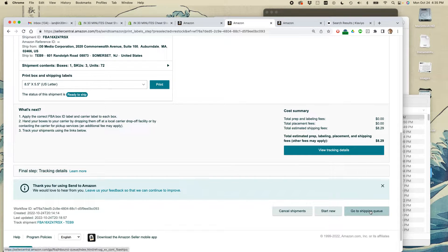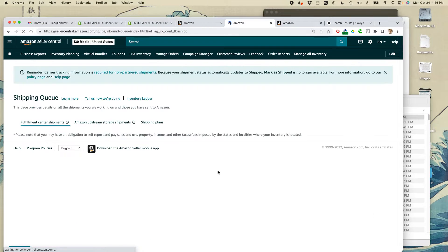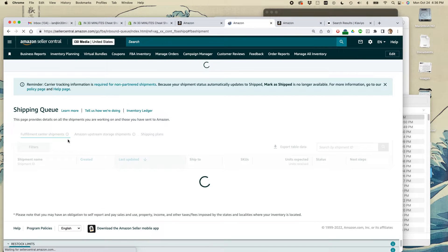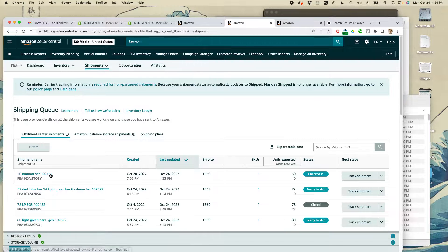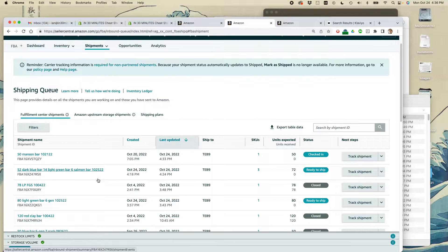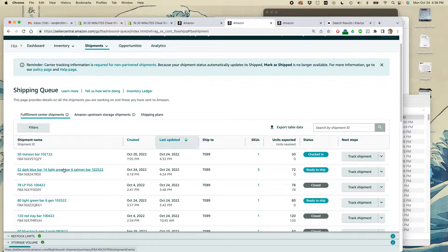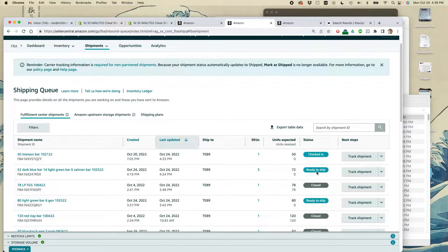If you go to the shipping queue to take a look at the shipments that you have inbound, for instance, this is the one that I just created. There's no obvious way to print out a packing slip. It says ready to ship.